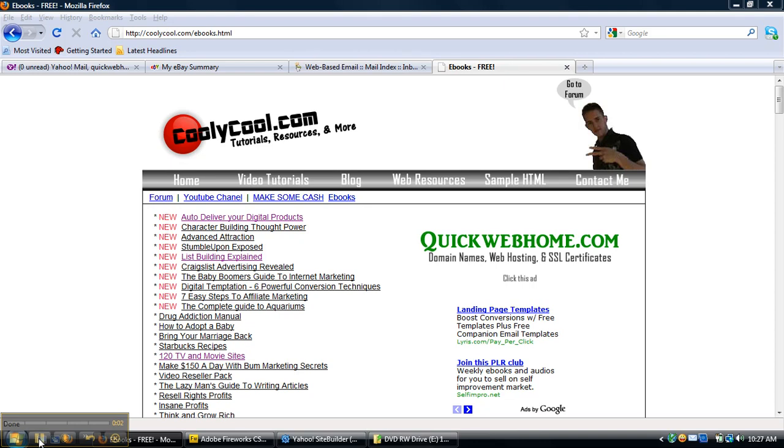Hey guys, Jonathan Smith here. I'm going to show you how to make a download on your Yahoo SiteBuilder website.